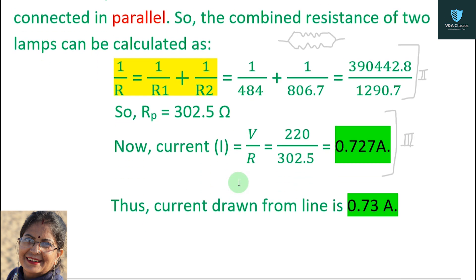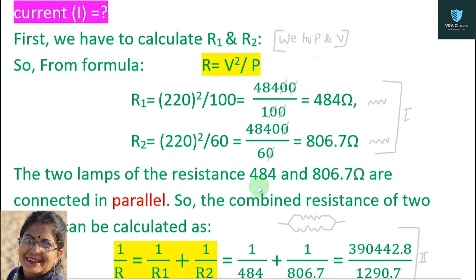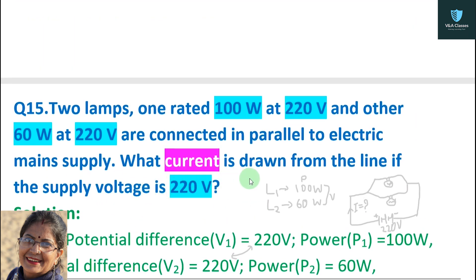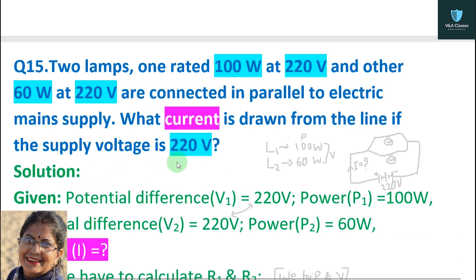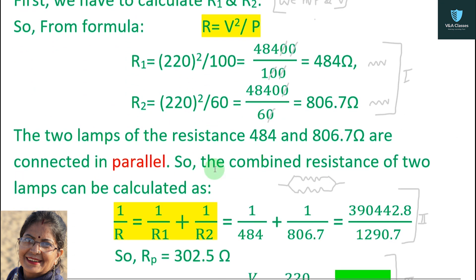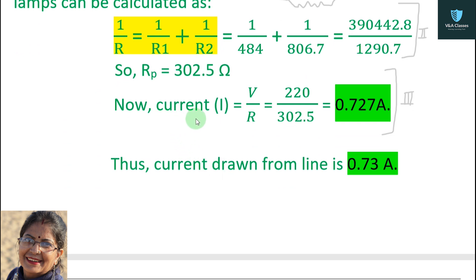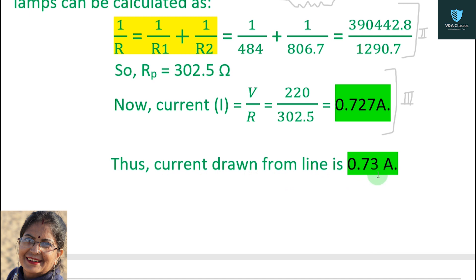Step 3: find the current drawn from the line when the supply voltage is 220 volts. Using the formula I = V / R, with V = 220 and the equivalent resistance R = 302.5 ohm, the calculation gives I = 0.727 ampere. Thus, the current drawn from the line is 0.73 ampere.